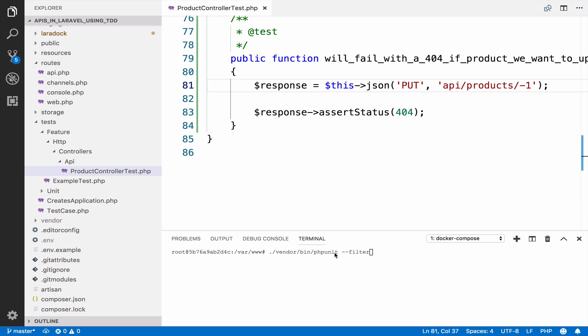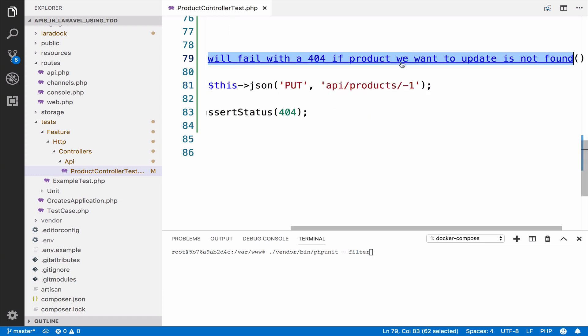Sometimes this is a waste of time though, because at this point we are experienced enough to know that a route should be created for this. However, I will run the test because you might expect to get a 404 because the route does not exist.